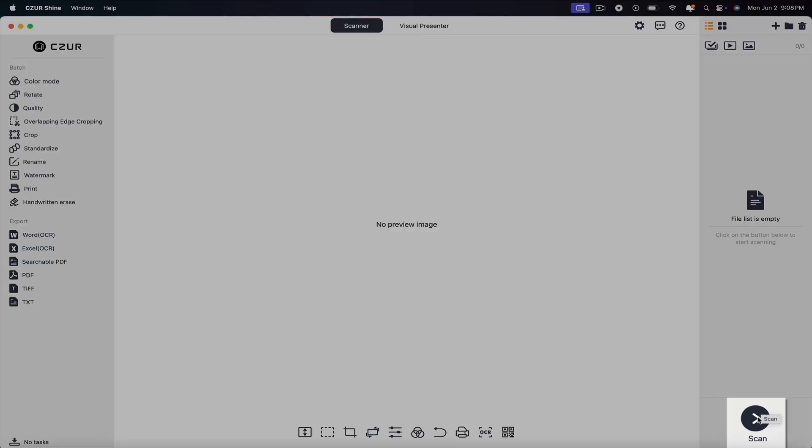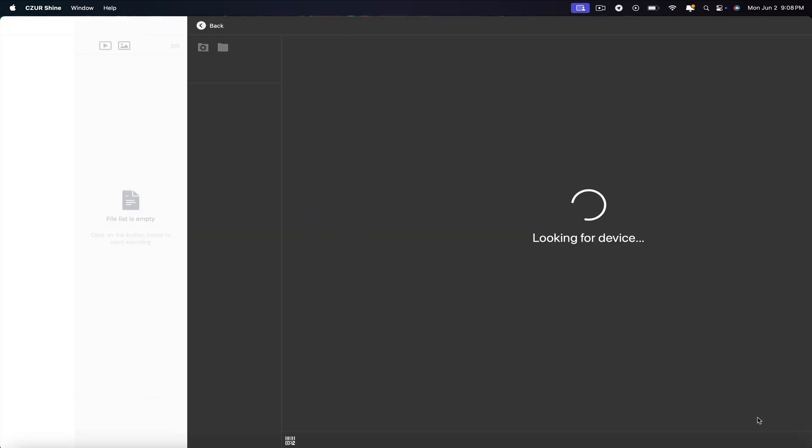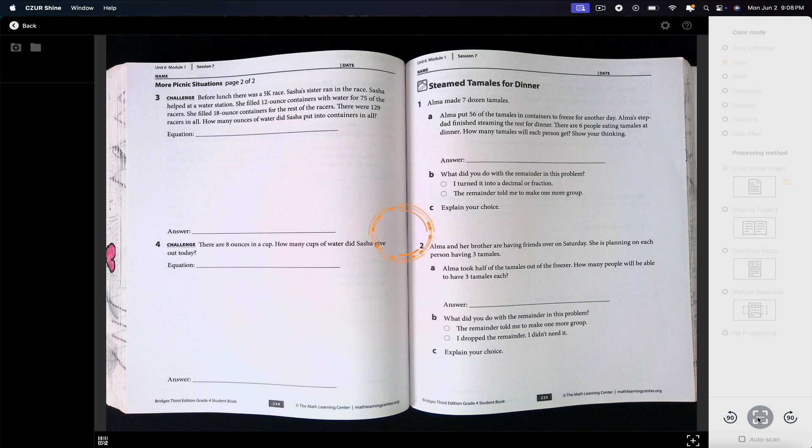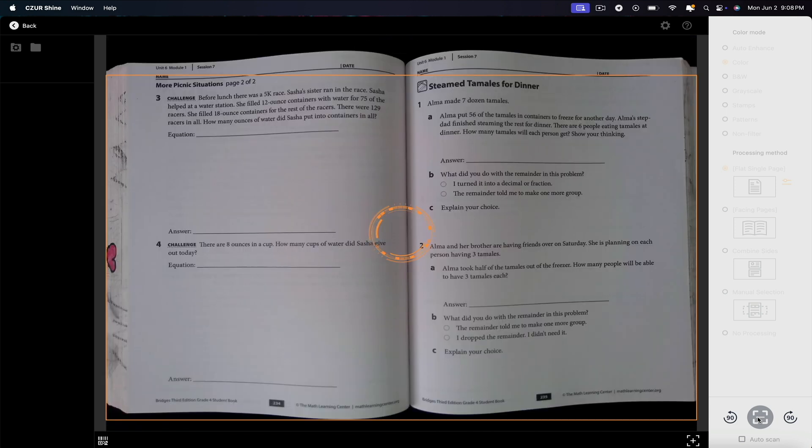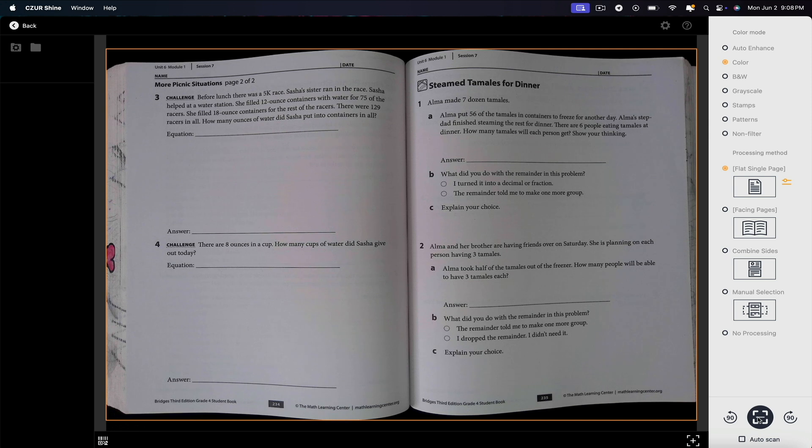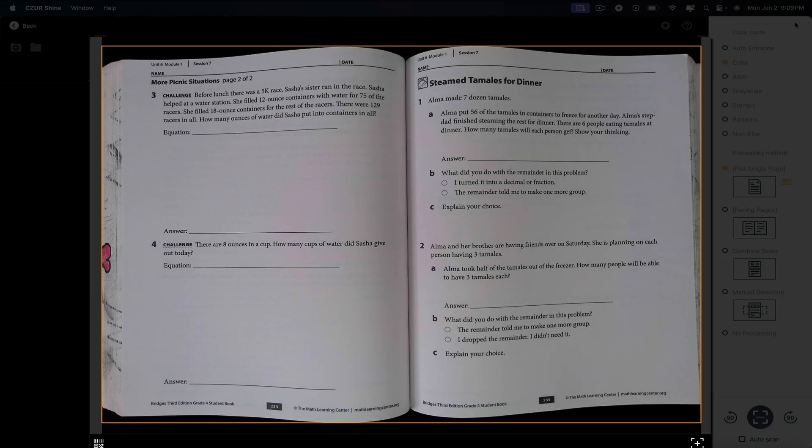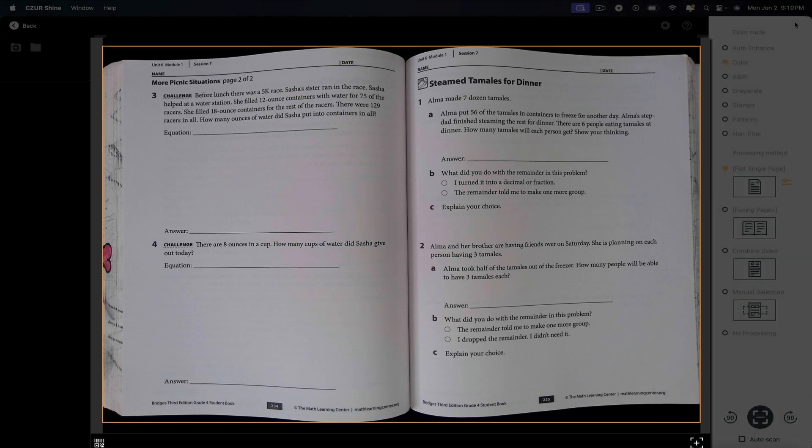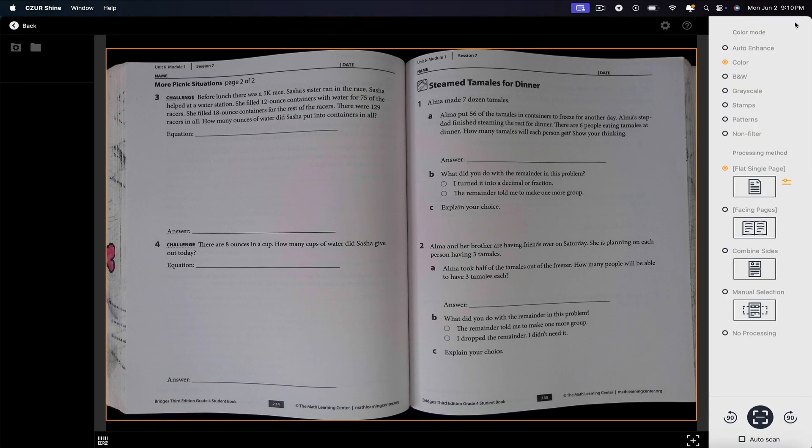This will open the scanner environment. Here we could actually see the document being scanned in real time. One thing I want to point out is the orange line around the book. This is what will scan. The great thing about Caesar is that it automatically wraps around your documents. No need to manually adjust it. However, there is a manual selection option that I'll show you in just a bit.